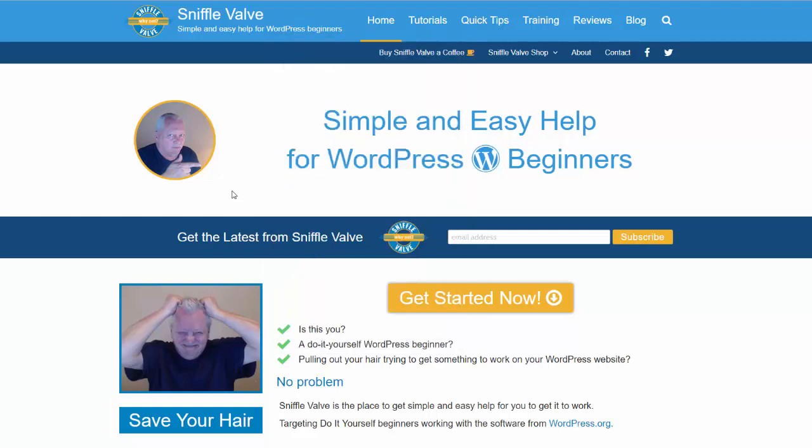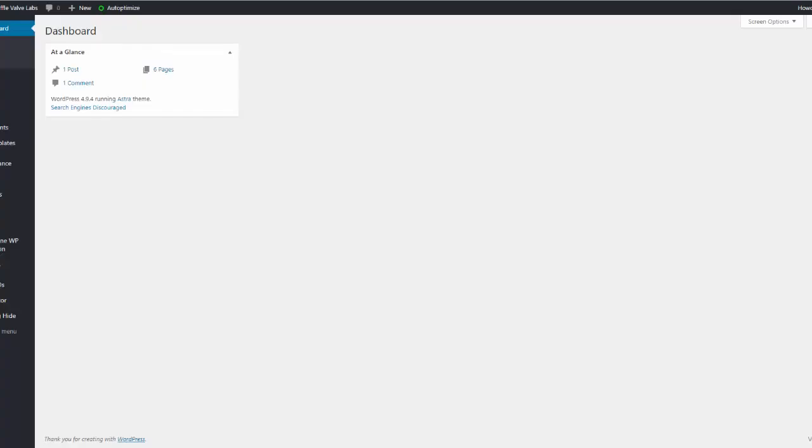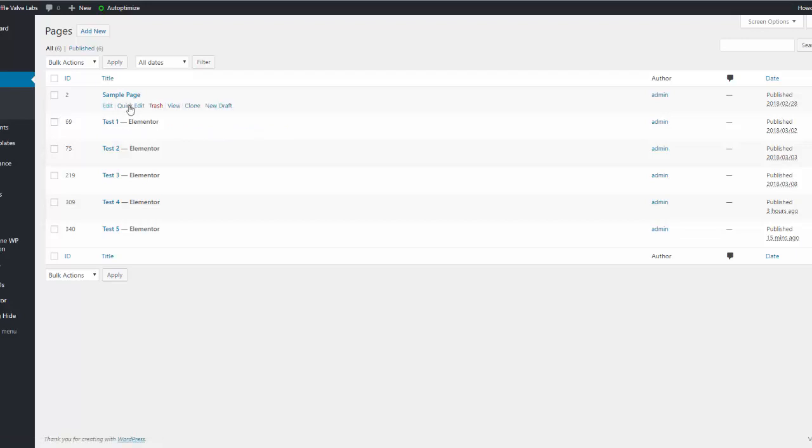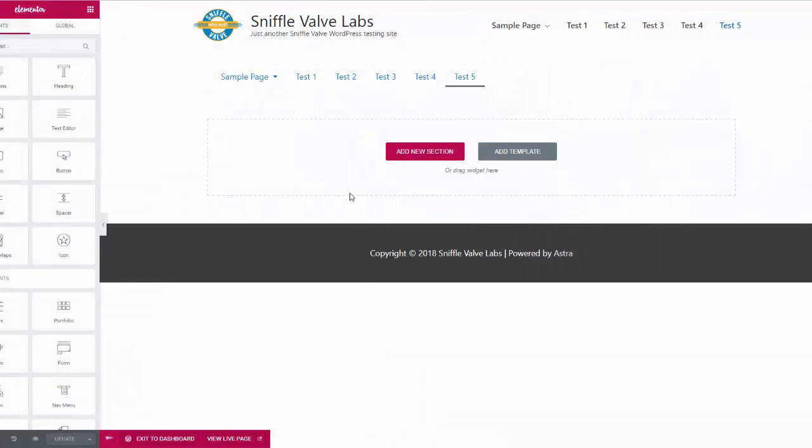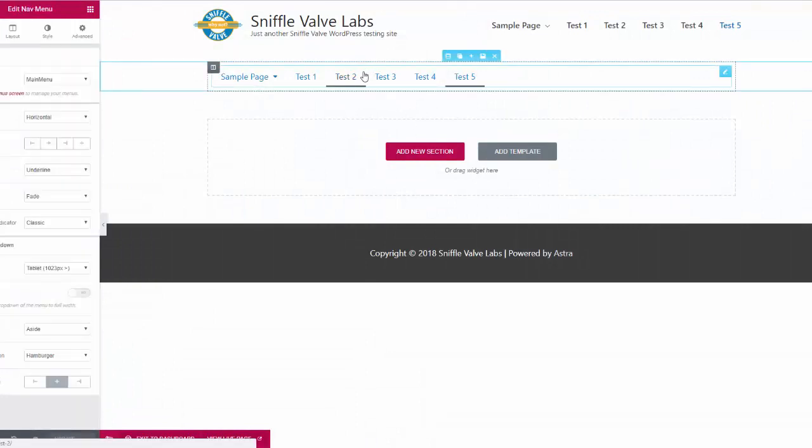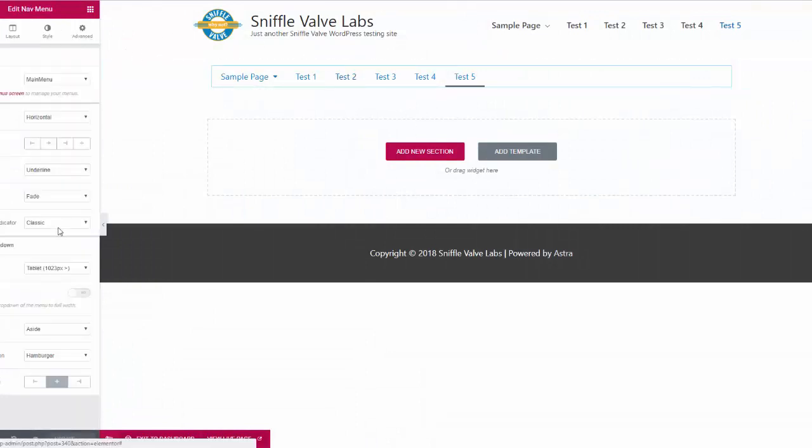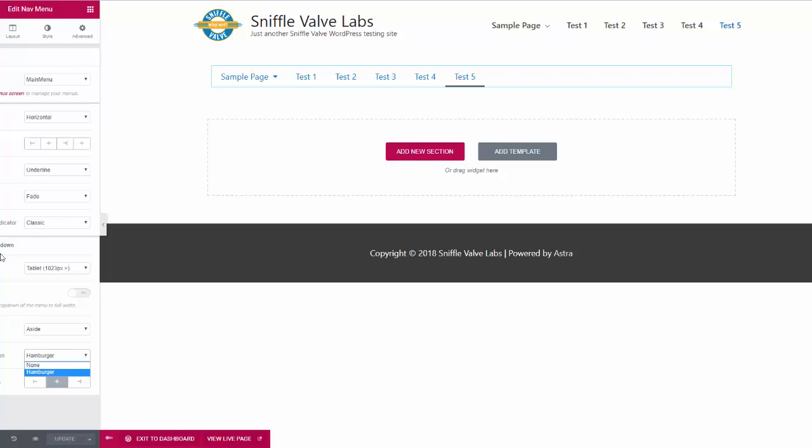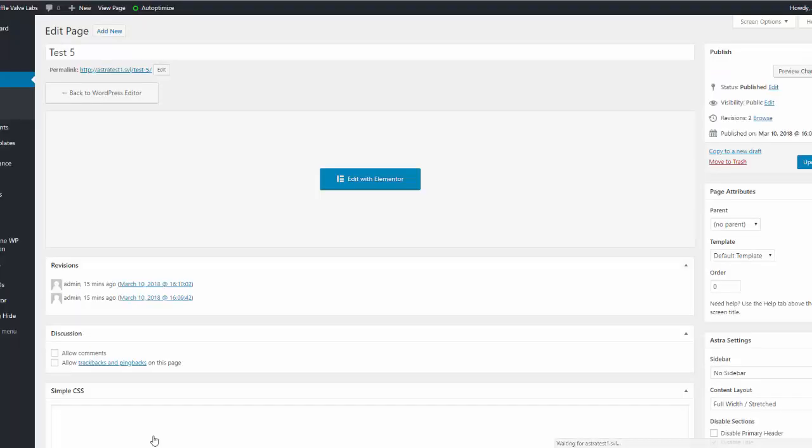So we're going to add that with some simple CSS. Basically what I've done, I just created here a test page with just the basic nav menu item. I didn't make anything aside and we set it with the hamburger, and there's no option here to have the text.